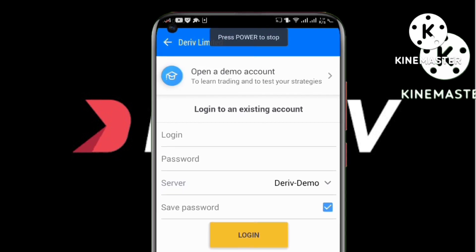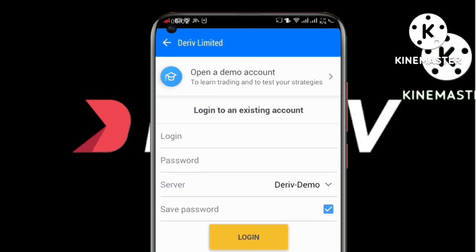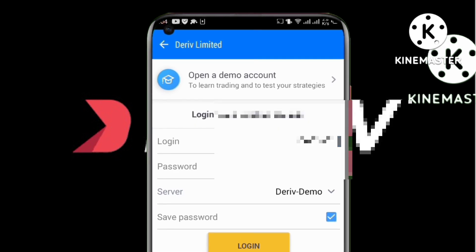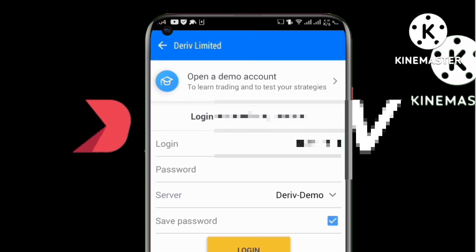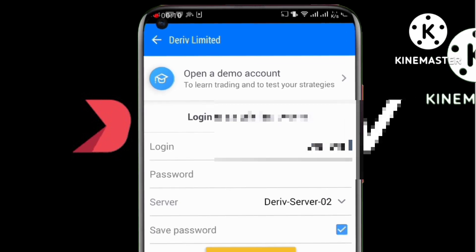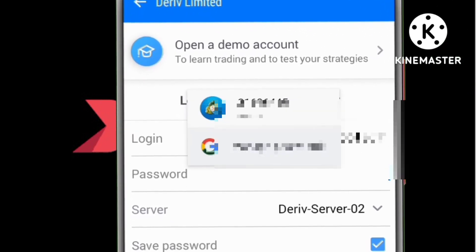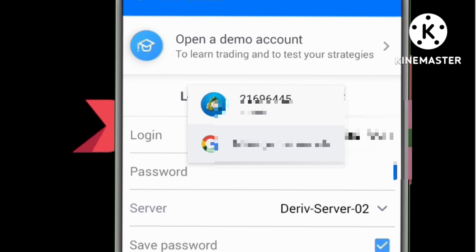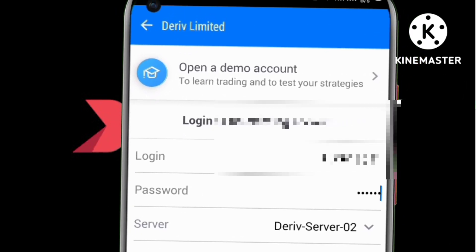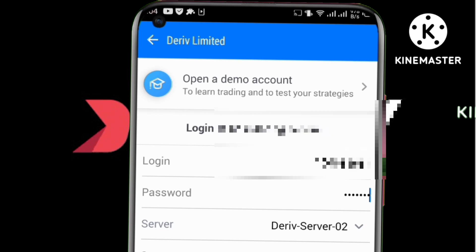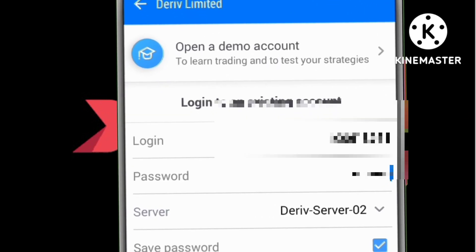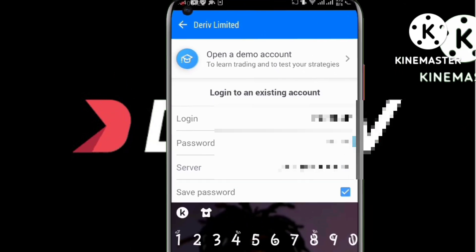Once you've clicked on Deriv, we're going to paste the login ID which we copied from the other side. The password is the same one you used to create your Deriv account. The server is the one we saw over there, which was Deriv-Server 02. After we've entered everything, we're going to click login.